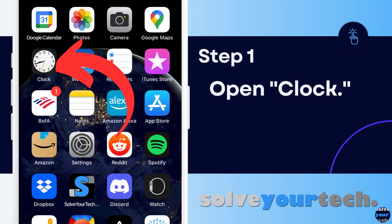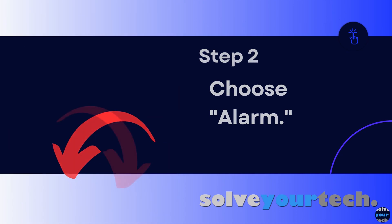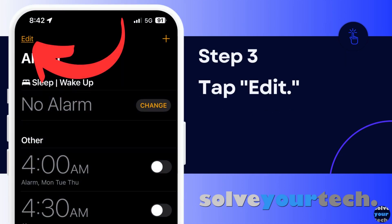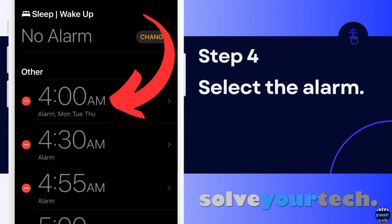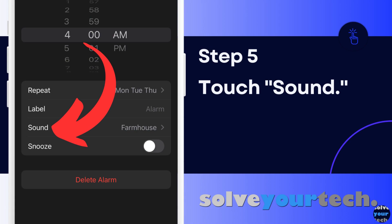Now that we've gone through the full method of how to change the alarm sound on an iPhone 13, we're going to go through each step individually. Start by opening the clock app on your iPhone. Tap the alarm tab at the bottom of the screen. Touch the edit button at the top left corner of the screen. Select the alarm whose sound you would like to change. Tap the sound button — you should see the current sound listed to the right of it.